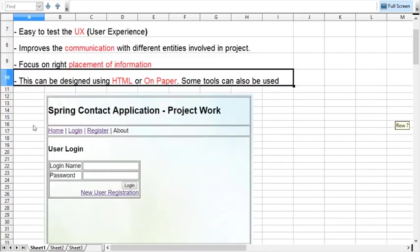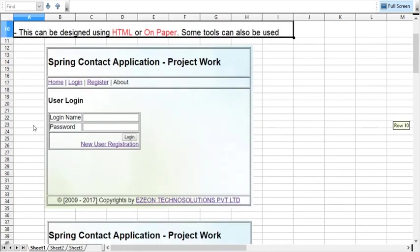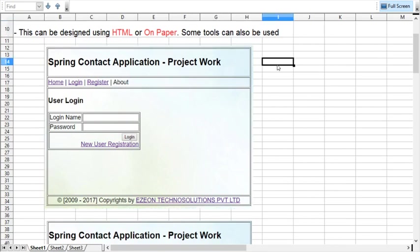This is the mock screen for the login form. The user will see one login screen with the login name and password, and there will be a link for user registration. You will have some menus here.